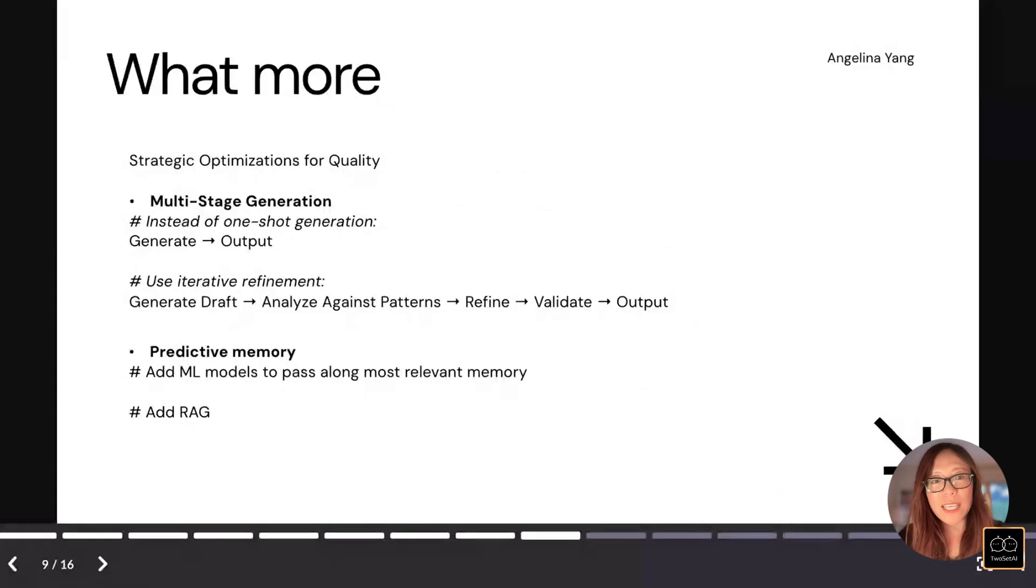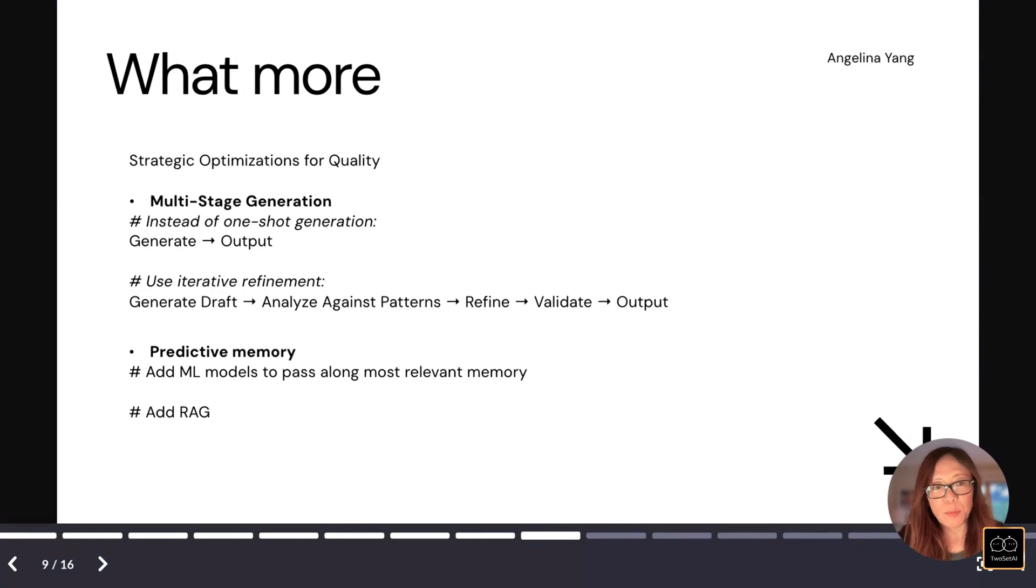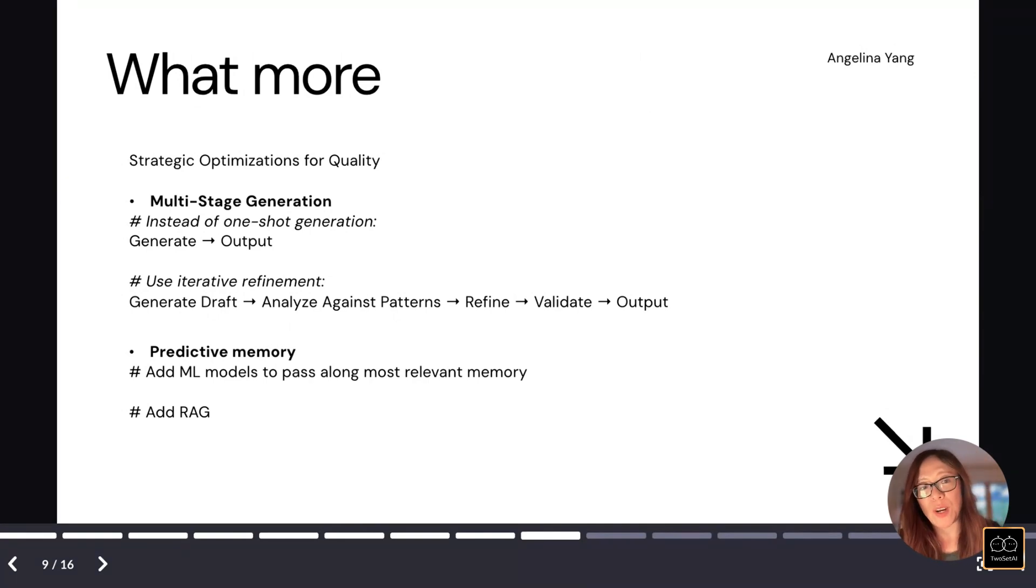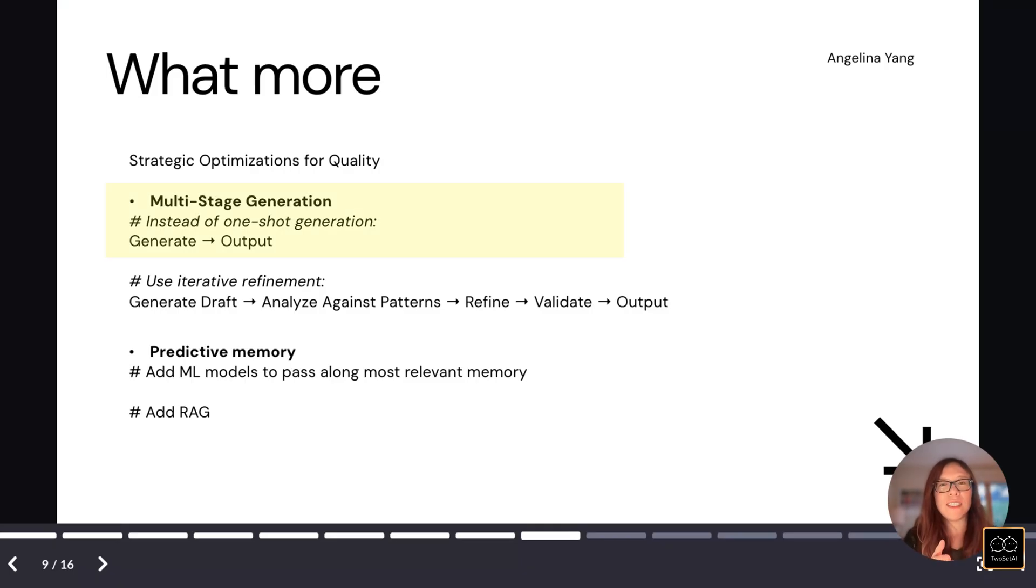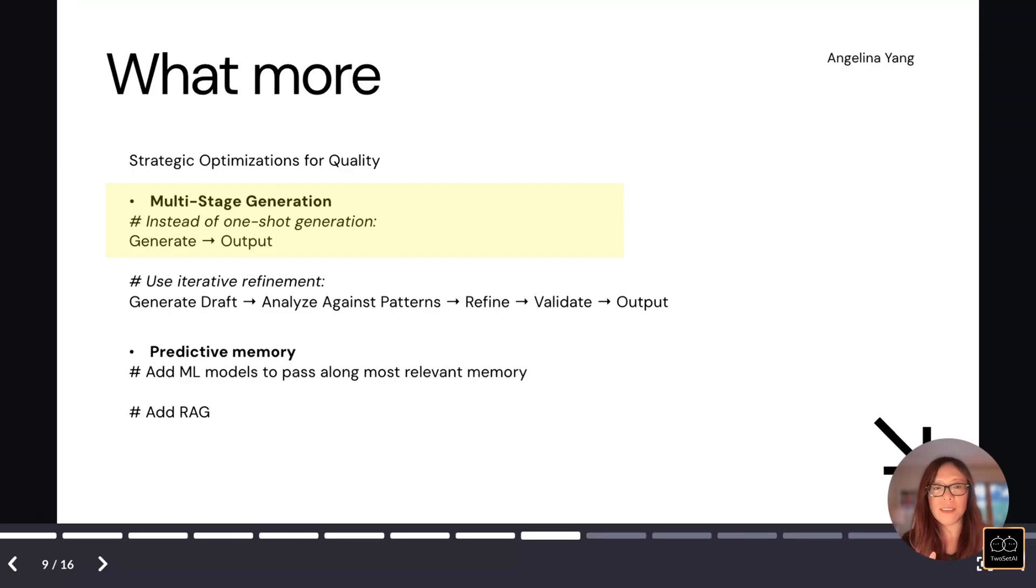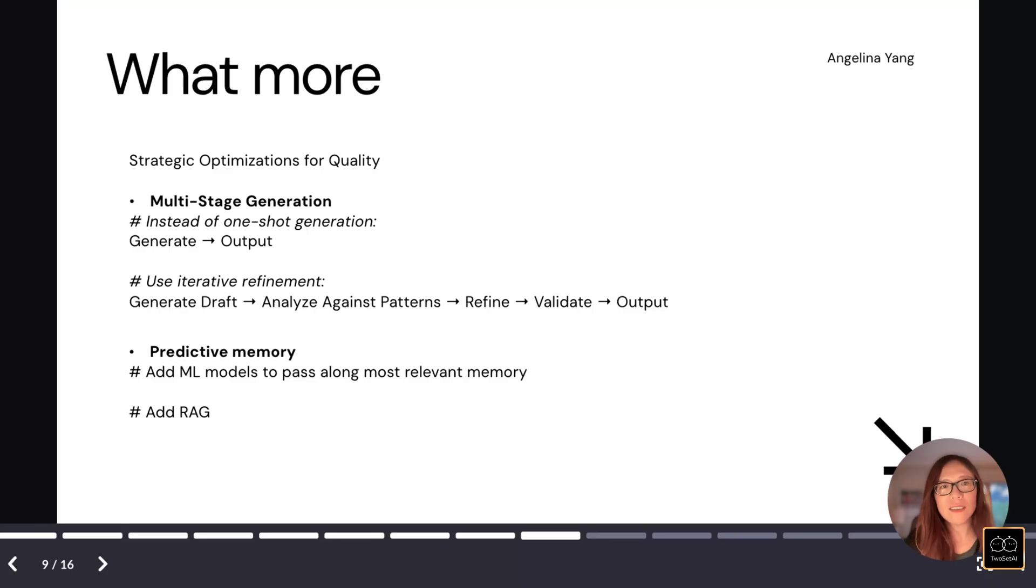So more things we can improve. For me, the most important thing is the quality of the post. Potentially, one of the things we can try to improve it is adding multi-stage generation. Instead of one-shot generation towards different post styles, maybe we can have a slightly different set of steps to generate a better quality post.